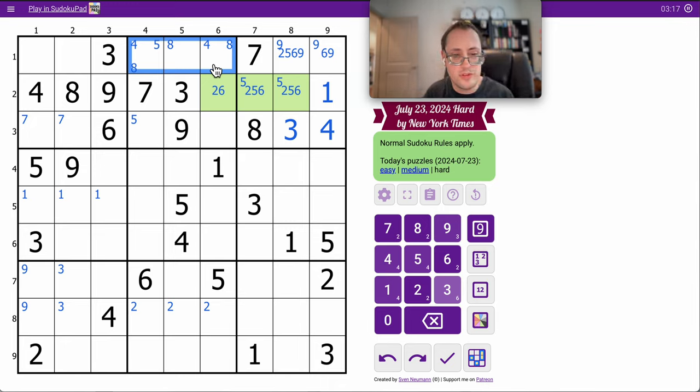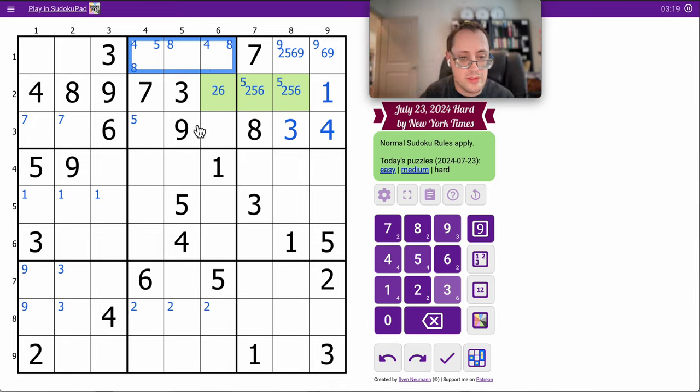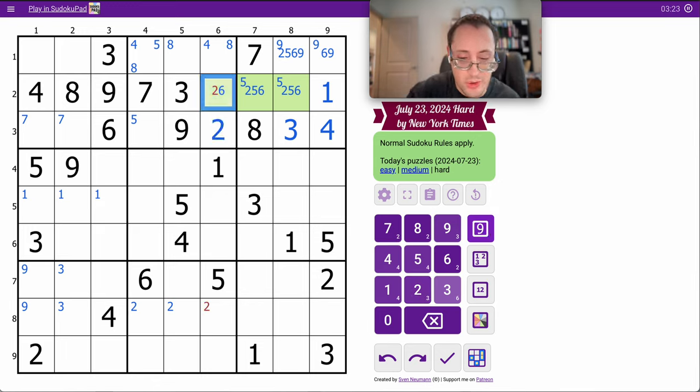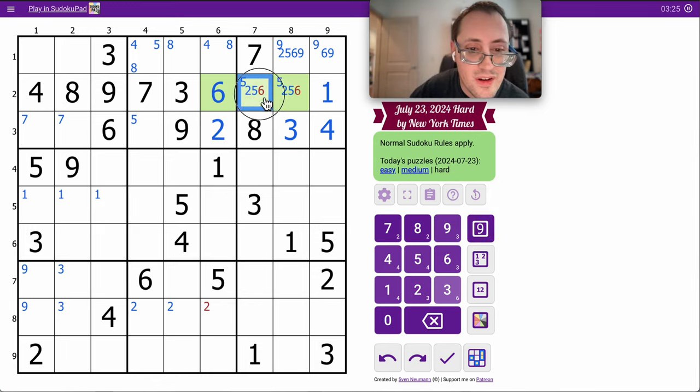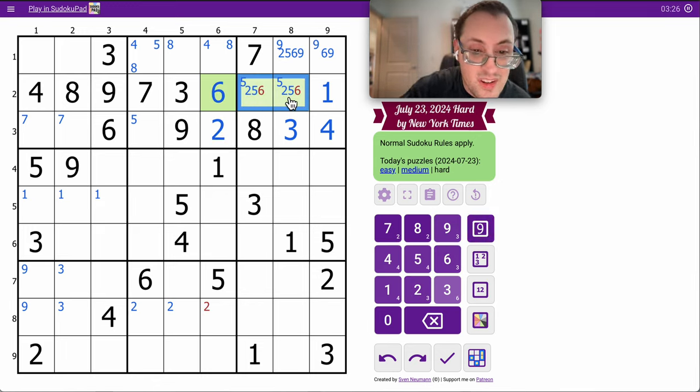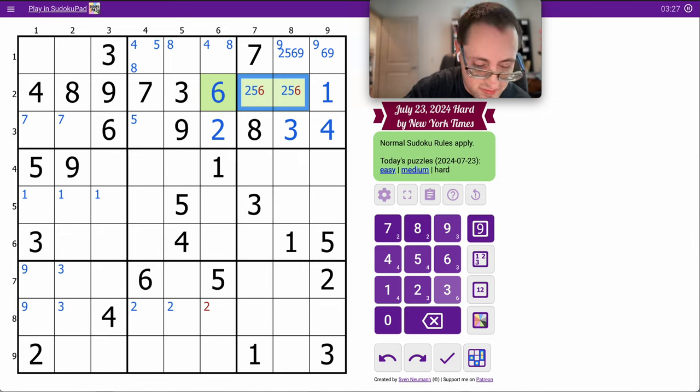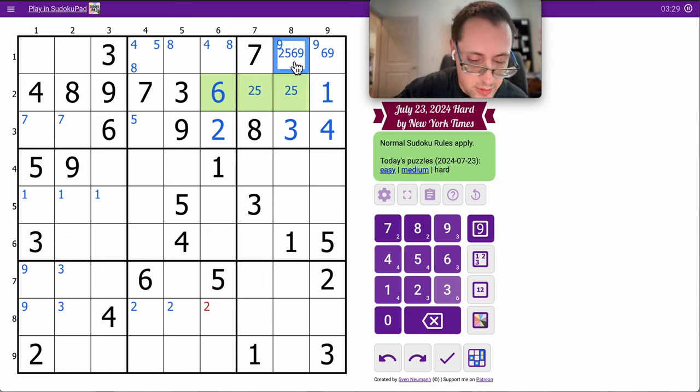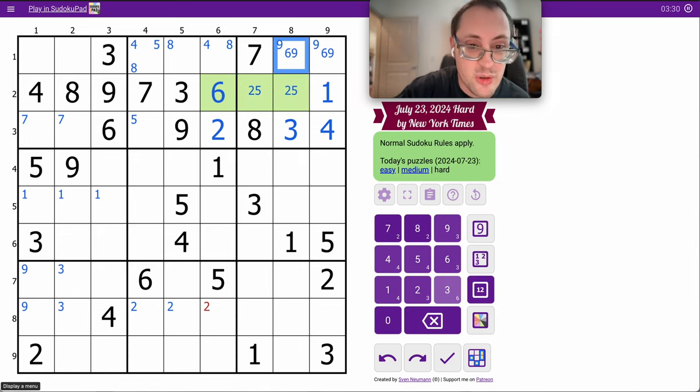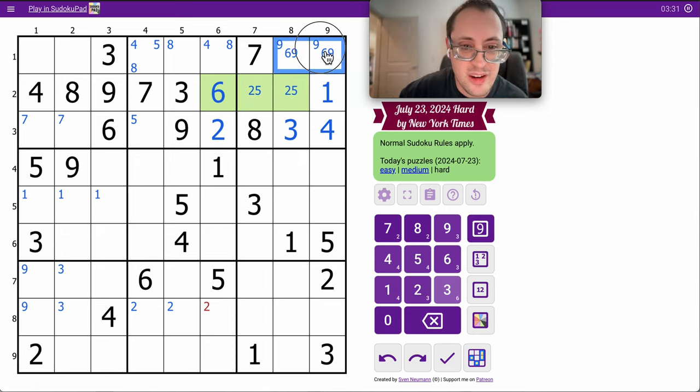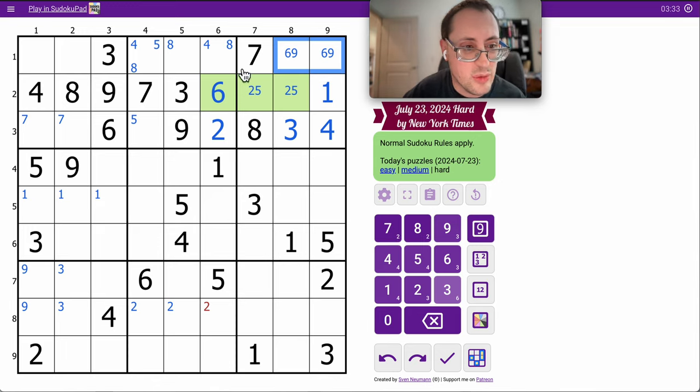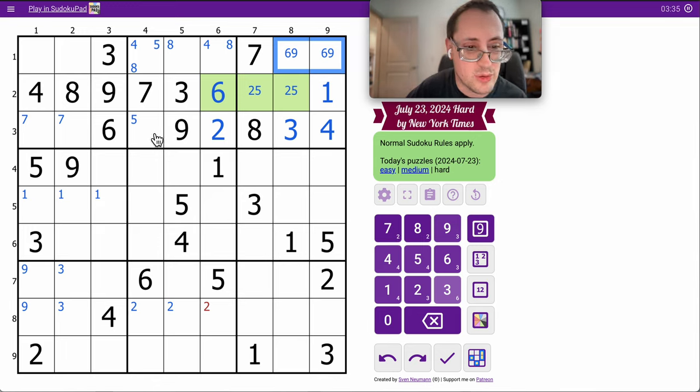What about row three? I've got three, four, six, eight, nine. I need one, two, five, and seven. That cell sees three of the four digits. It can only be a two. Two, five here means this can't be two or five. And now six, nine in row one. That helps a lot, but I'll see that later.